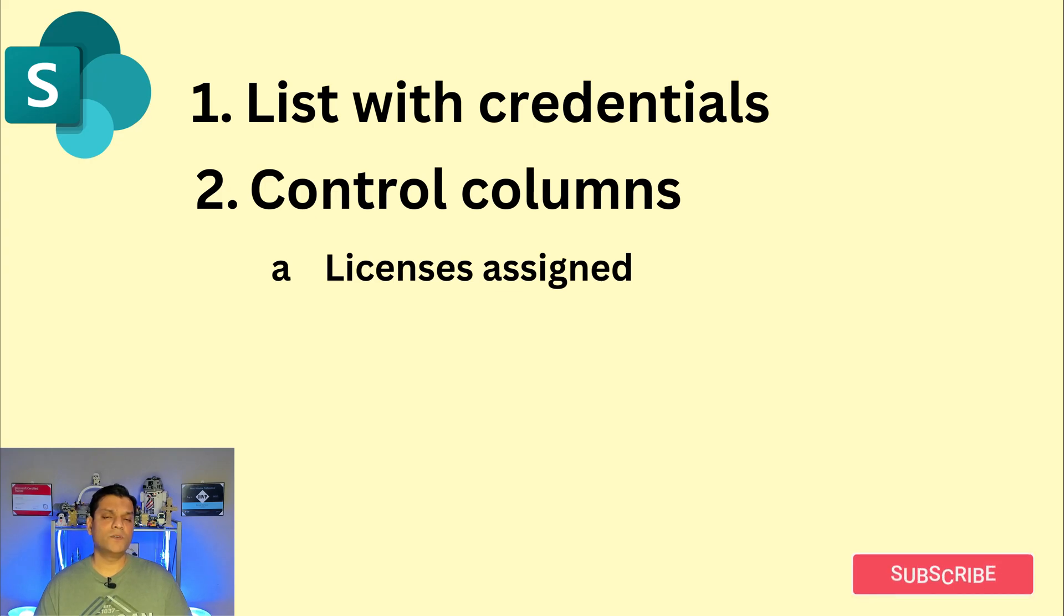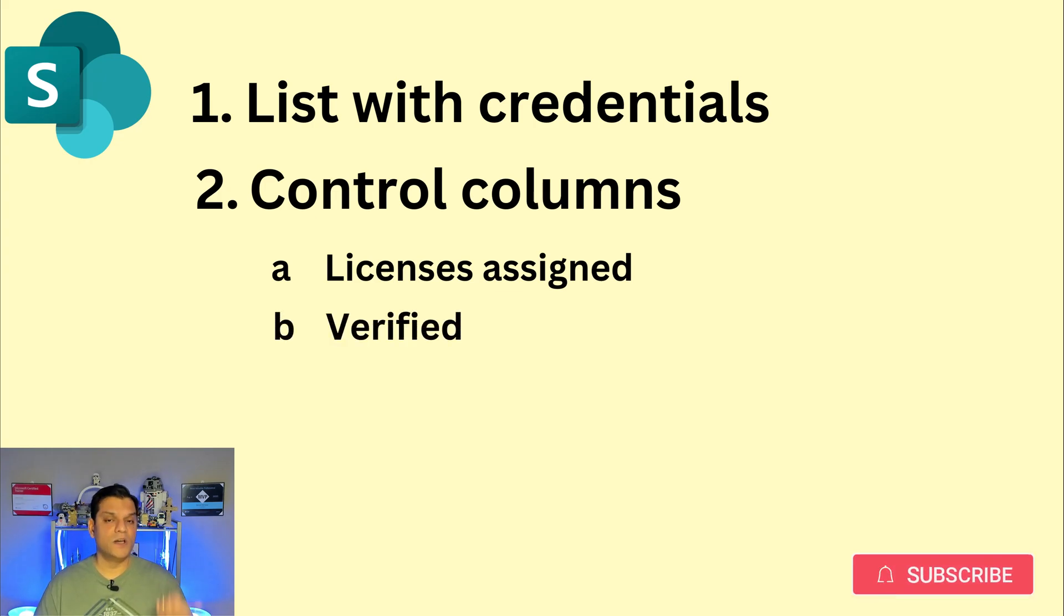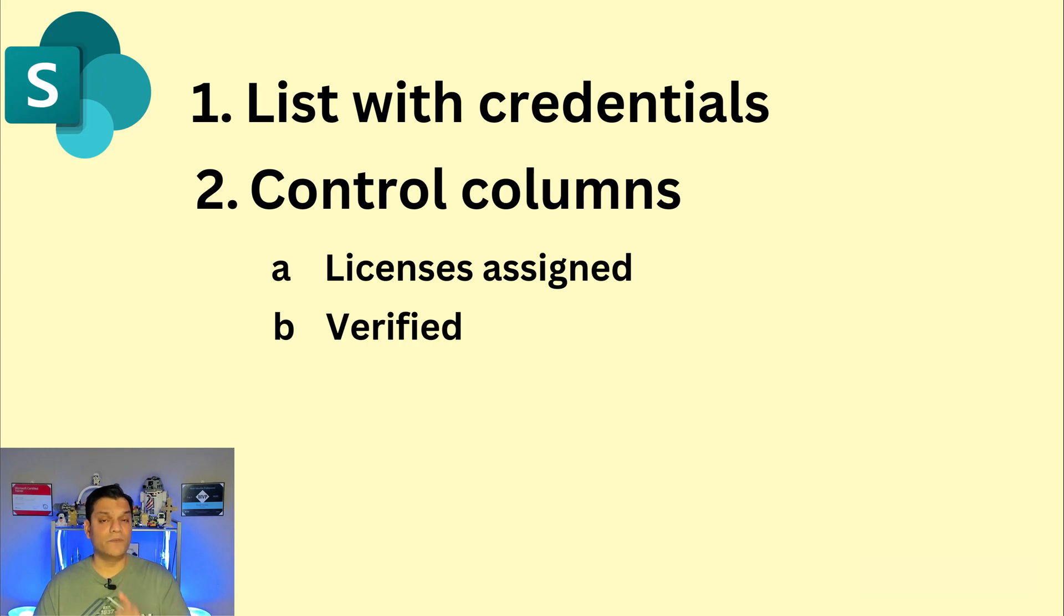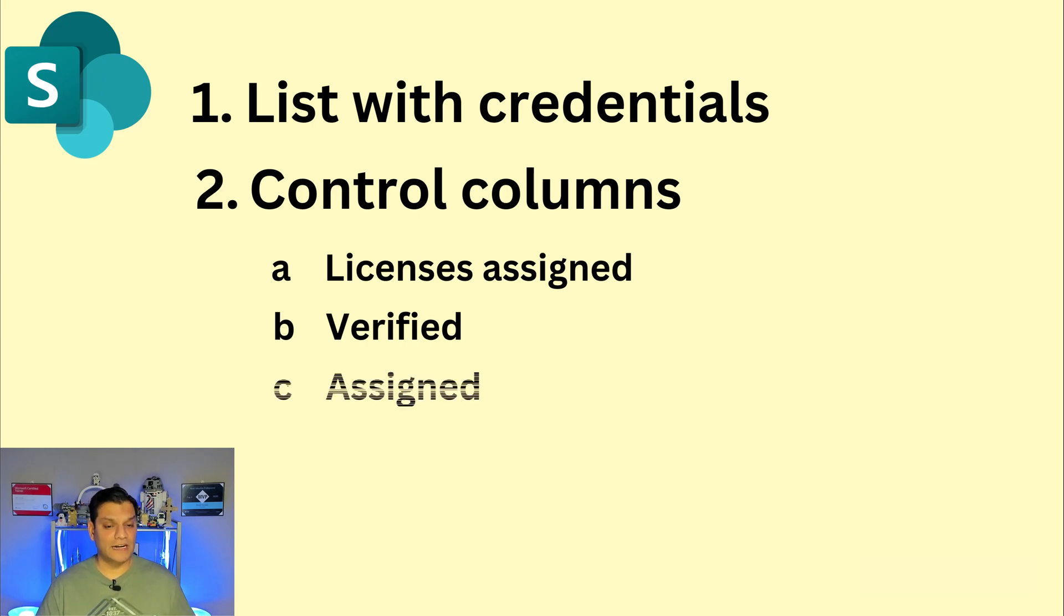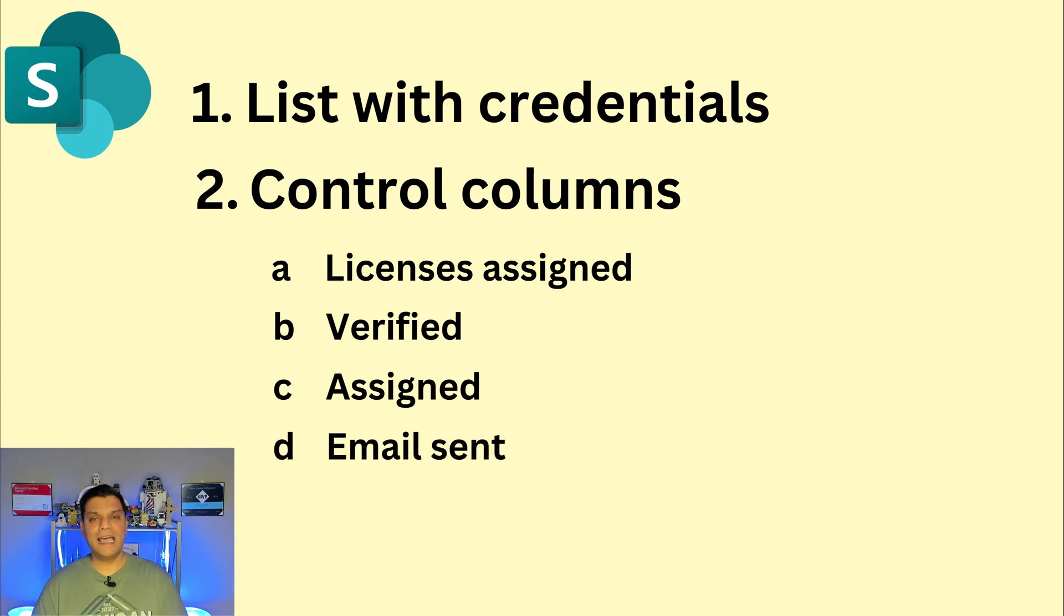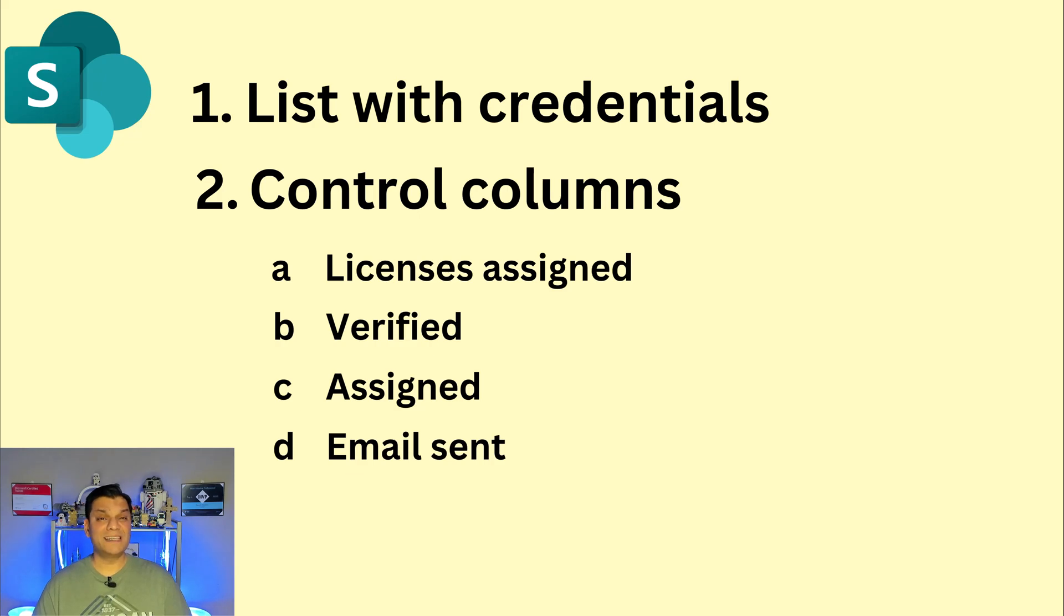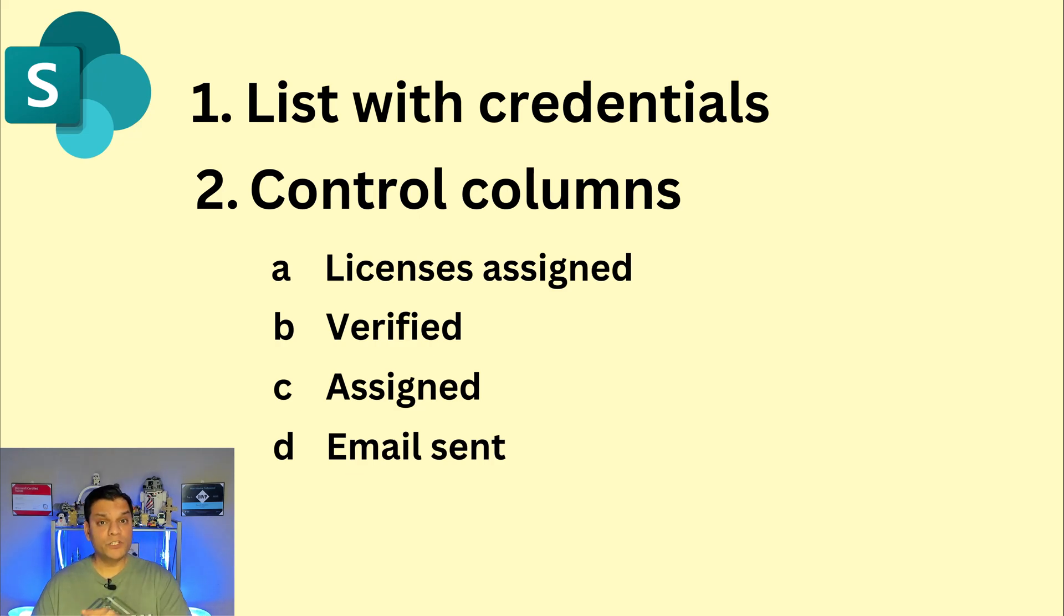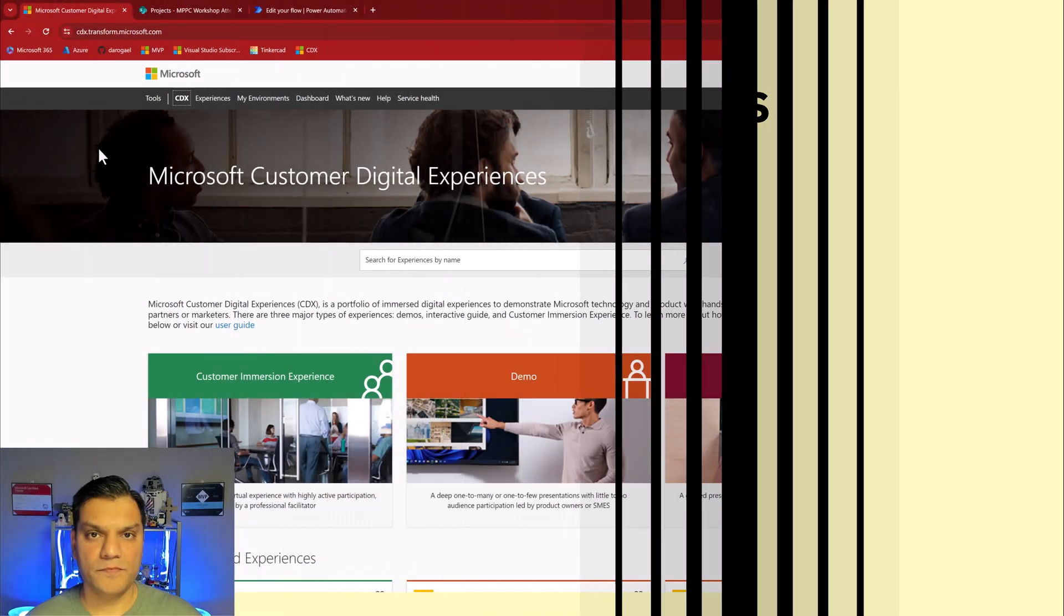Control columns basically was the licenses which were assigned. Were all of these accounts that were there, were they verified making sure they had the correct licenses. If a license request came in was that license already verified and was there an email sent. So these were basically the four control columns that I have.